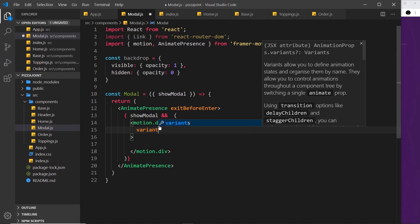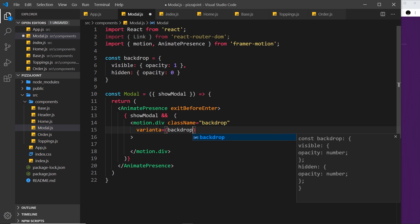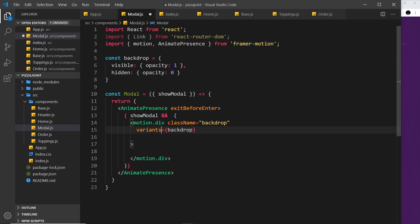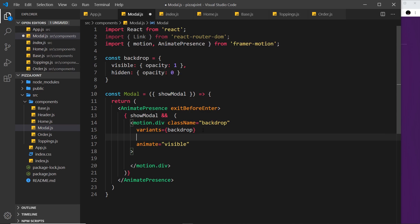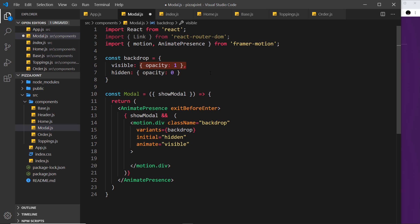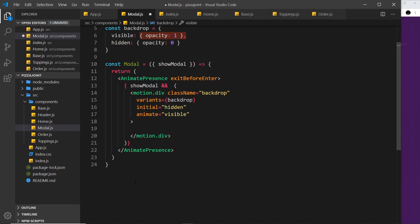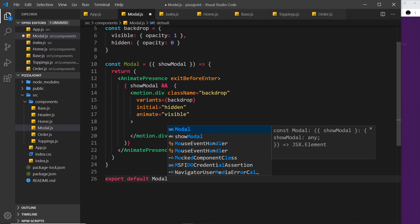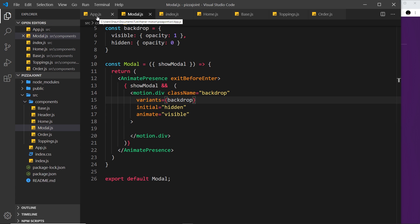So now when showModal is true and this animates in, it's going to animate from an opacity of zero all the way to one — so it should fade in. That's pretty simple. Now we just need to export this component so we can use it in App.js. Let's do export default modal. All right, so now let's go over to App.js and import it in there.